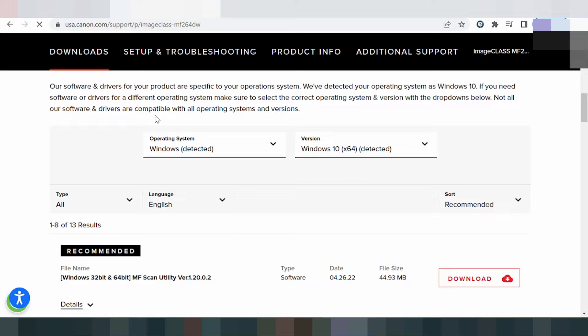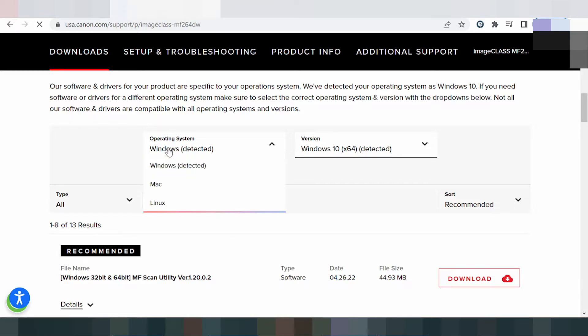If you want to change the operating system, you click here. You can see three operating system options: Windows, Mac, and Linux. I will show you the Mac option.